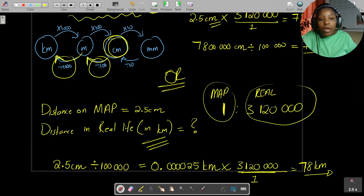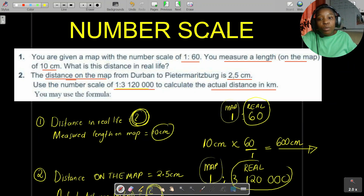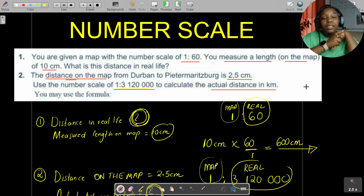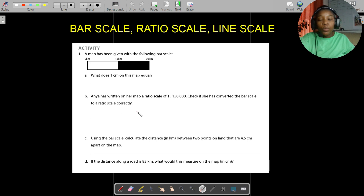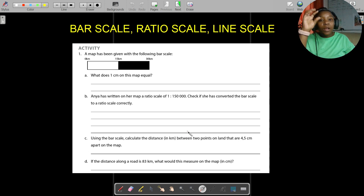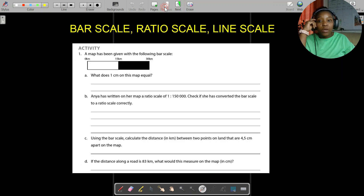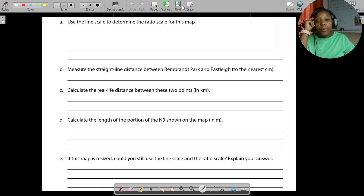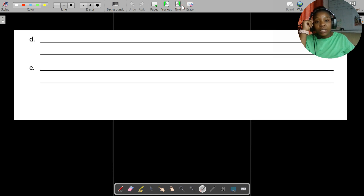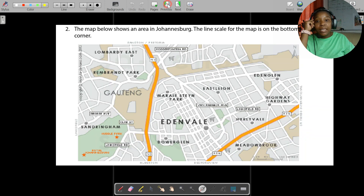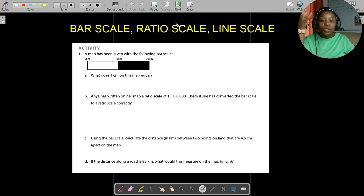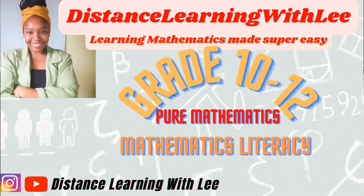I'm going to stop here for today's video tutorial. I hope you enjoyed this mini recap on working with the number scale. In the next video tutorial, we're going to do a summary activity working with bar scale, line scale, and ratio scale, and I'll show you how to convert a bar scale into a ratio scale. Make sure you're engaged — take screenshots, pause the video, and check your own answers. See you on my next upload — Distance Learning with Lee, where I make learning mathematics super easy.